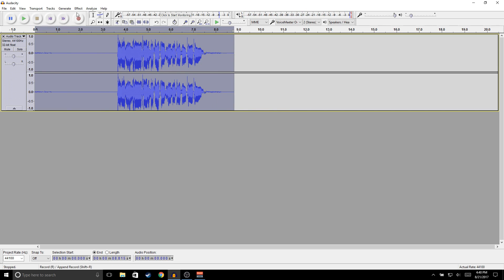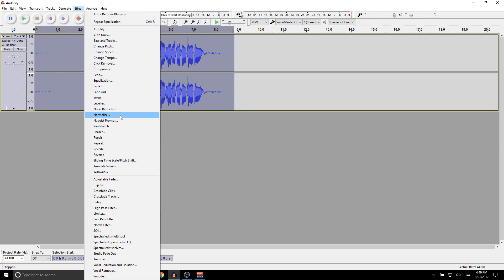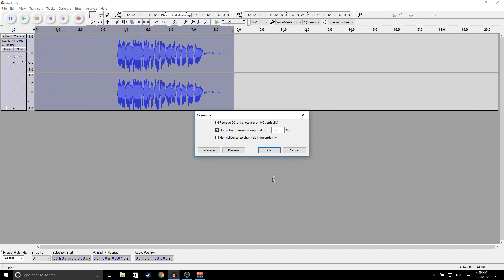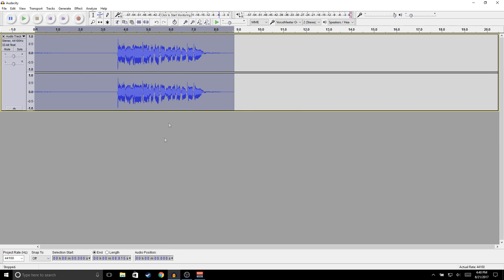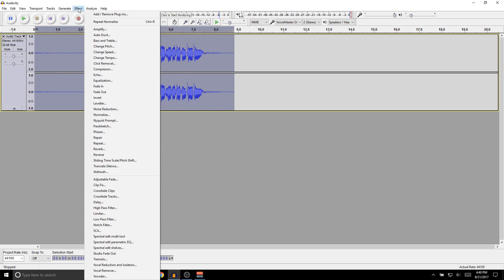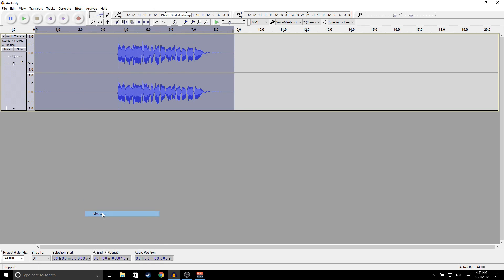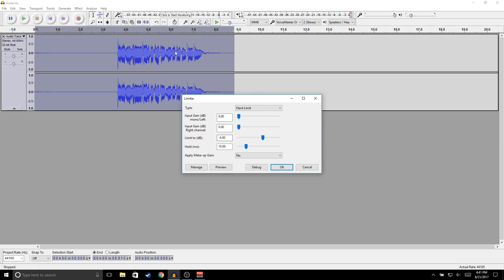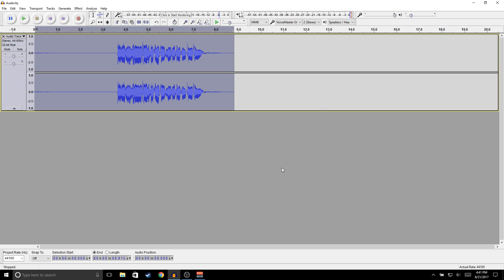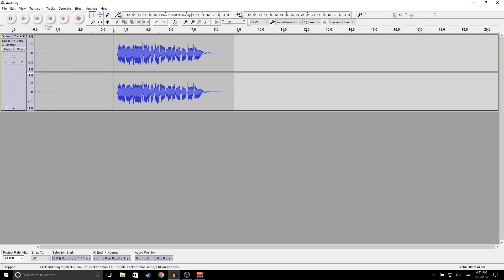Now go to Effects, Normalize, and click OK — that will bring the levels down. Then go to Effects again, Limiter — this evens out your whole audio. Copy these settings and click OK. [Demo after normalize and limiter applied.]